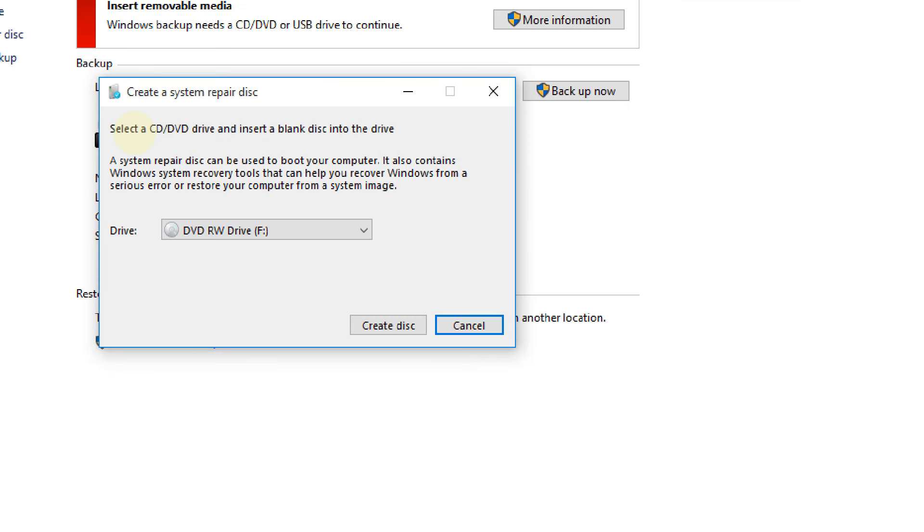As you can see, it says a system repair disk can be used to boot your computer. It also contains Windows system recovery tools that can help you recover Windows from a serious error or restore your computer from a system image. Really, really important.